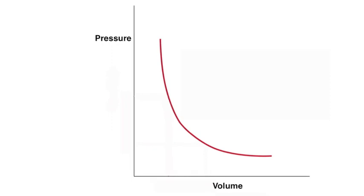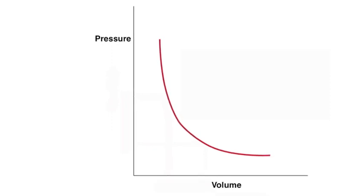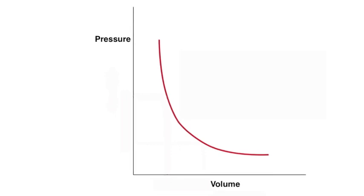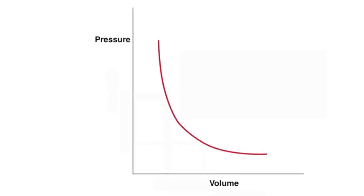In essence, what he said was that the pressure of a gas is inversely proportional to its volume, providing you have a fixed mass of gas. So a graph plotted of pressure against volume looks like this.